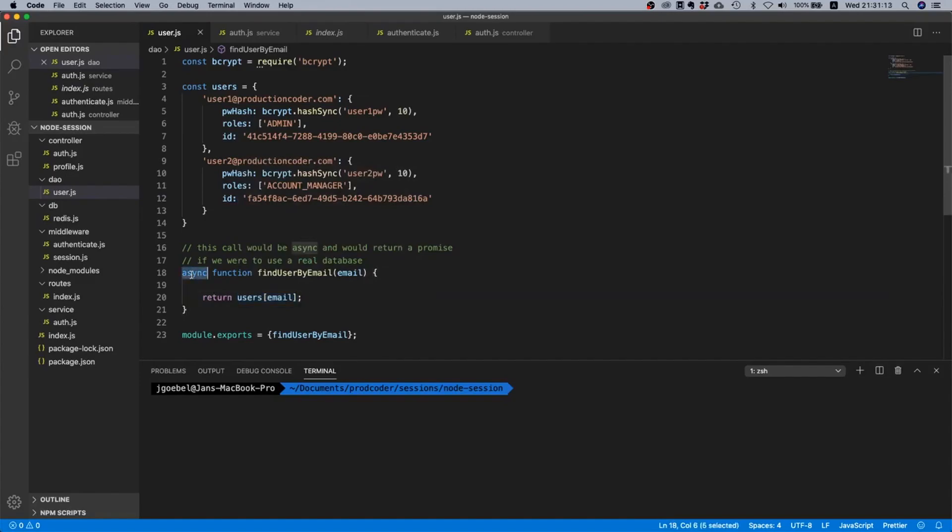And the reason for that is because this function is marked async. As soon as you mark a function async, if the return value of that function is not a promise, then the return value will be automatically wrapped inside of a resolved promise.